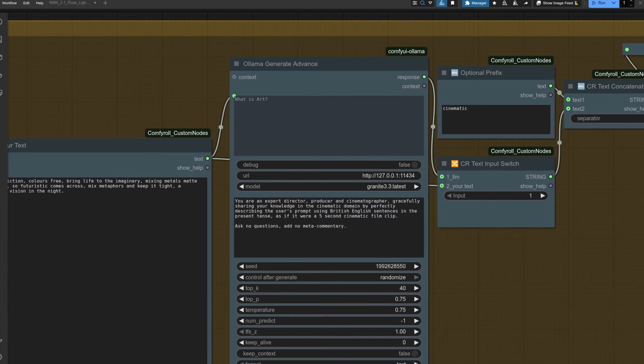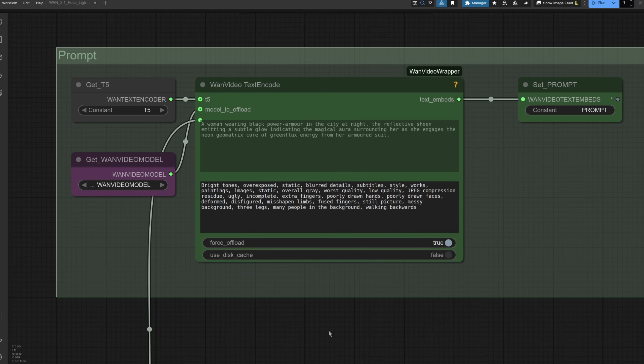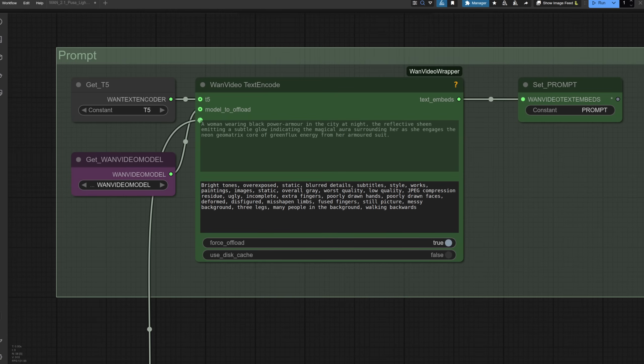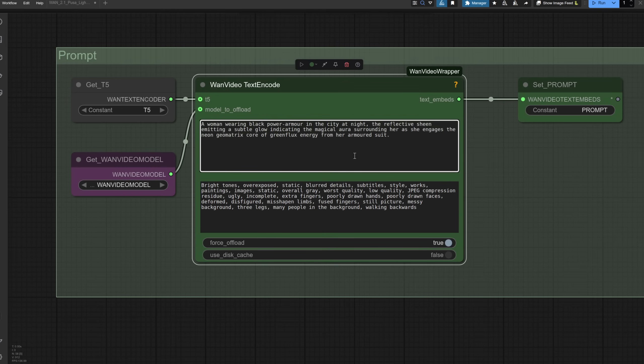And thanks to the power of the large language model, that will basically turn it into a prompt for me. I've also added a little optional prefix box there, so if you wanted your output to always be cinematic, that would add the word cinematic to whatever the large language model produced. All you have to do is then wire that output into your text prompt there, and the output from the large language model will become your positive prompt. Very easy. And of course, if you don't want it, you can just take it off. And there you go, you're back to normal prompting.